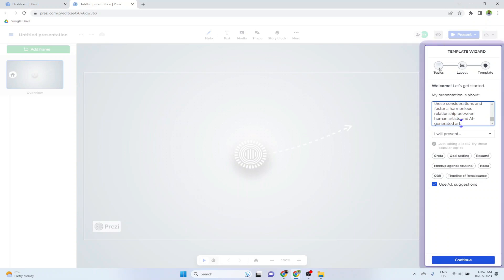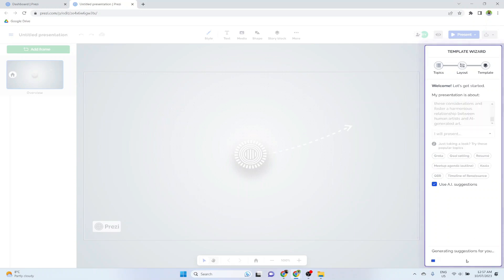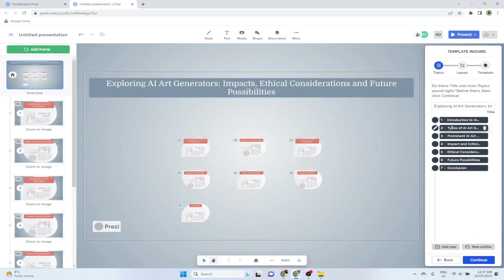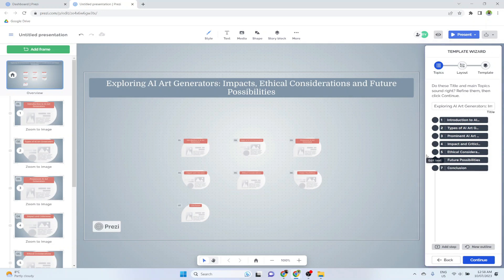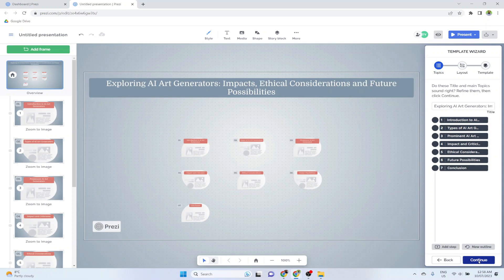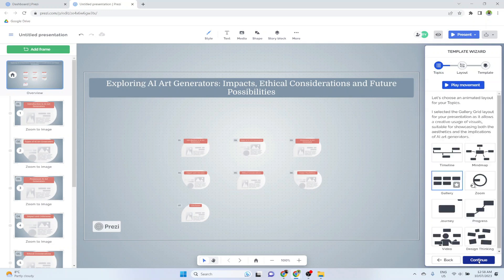So in the first step it will create some topics of our presentation. You can say slide topics. So I click continue. And now it has created these seven different topics for our presentation. So this is the outline of our presentation, and our presentation will contain these seven slides. You can hit this button new outline to create new set of topics if you want. But this is just an example, so I am going to click continue.